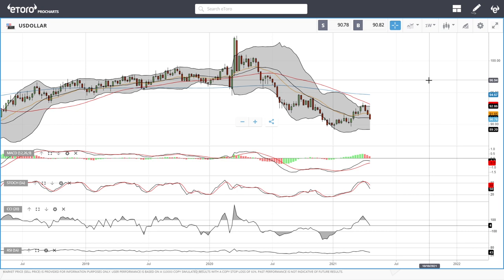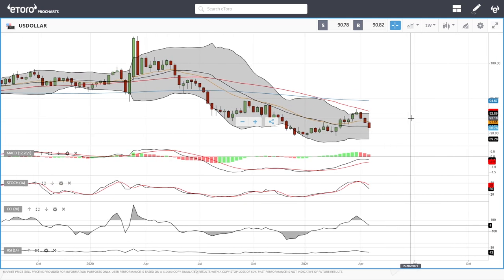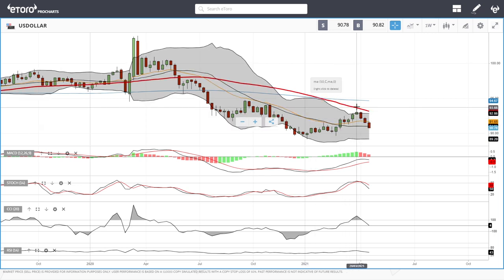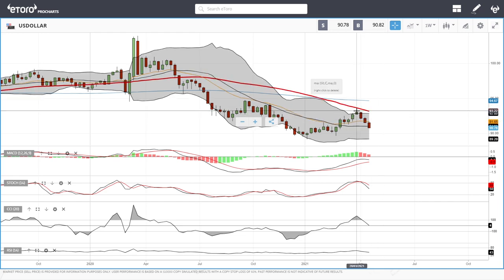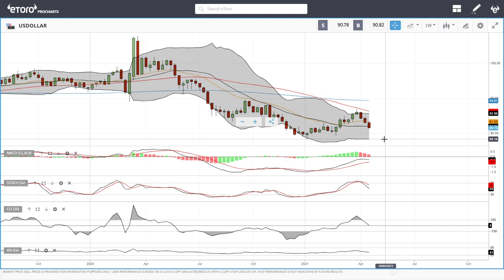We're looking at the weekly chart for the US dollar. I chose the weekly chart because it shows us a better picture of where we're probably going in the long run. We did rally from the bottom at 89.18 all the way up towards the 50 moving average, and found major resistance there, creating a shooting star — which is a very bearish indicator. This could mean we will drop back towards the very lows, with major implications for stocks, indices, precious metals, and commodities.